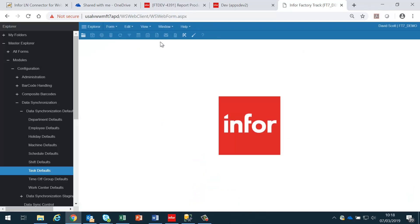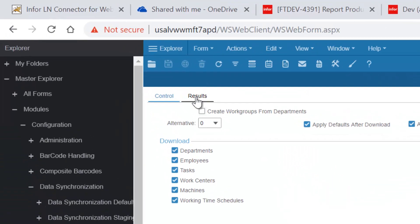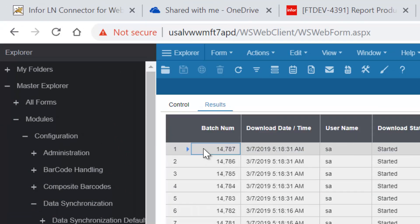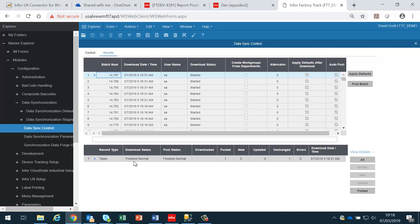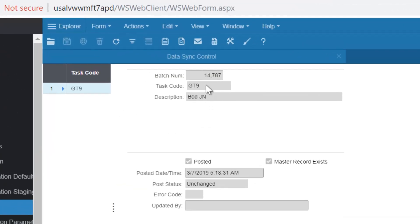Next we go into the data synchronization system, and if we look there we'll see the data sync control. In the results tab we should see a result record for each task that comes across. For instance, this task is finished normal. Clicking on it, we can see it was task code GT9, which has been posted into Factory Track successfully.